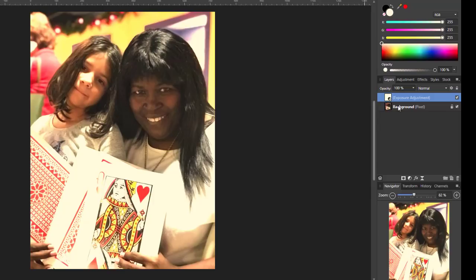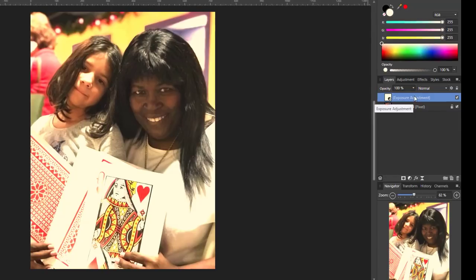In the layers panel you can see we've got the original picture and then we've got this exposure adjustment. The icon here is a layer mask — a white layer mask — and a white layer mask will allow all of the effect to show through. If we paint black onto this layer mask, the black will hide any of the effect of this adjustment.